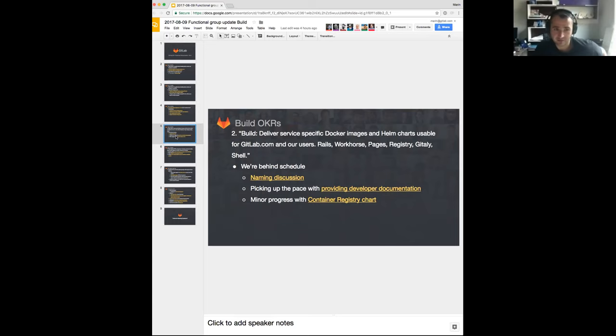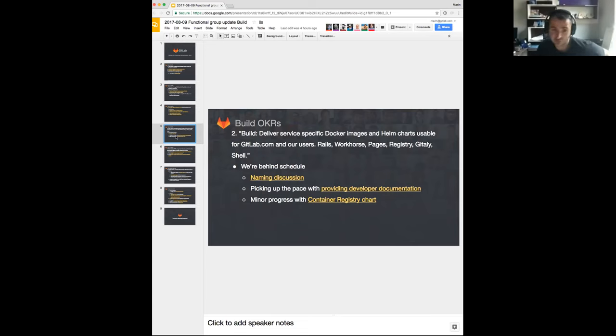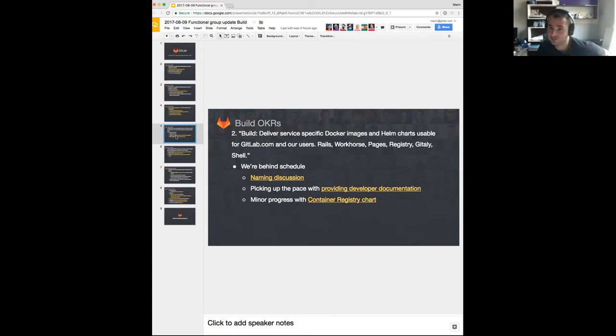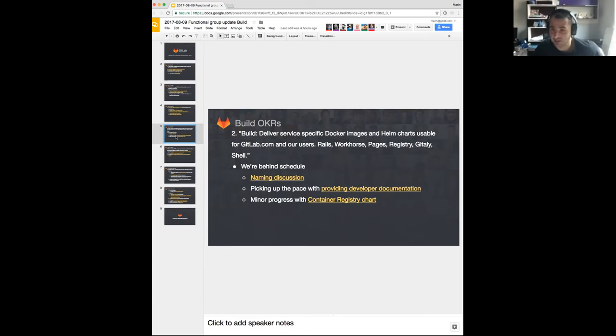We are picking up the pace with this OKR. We are starting with developer documentation rather than actual development right from the start. The reason for that is we want more people to be able to contribute, so that might speed us up a bit. And we'll finish up the registry chart first so we can help the production team get this running in production as well. After the development documentation is done and we had some progress with the chart, I'm confident we'll be able to pick up the pace and iterate much faster on this OKR.